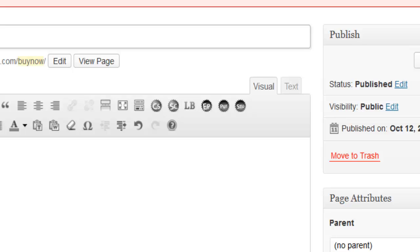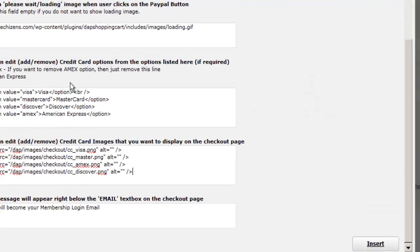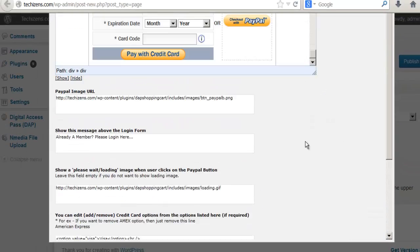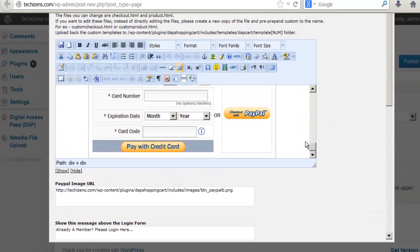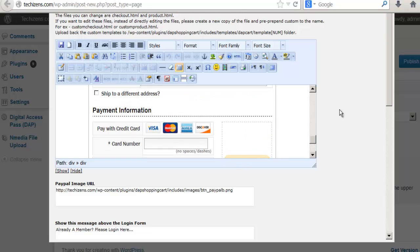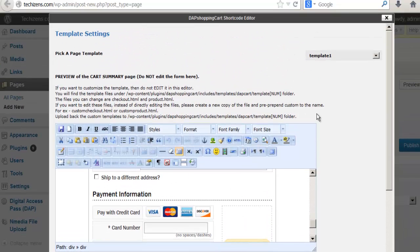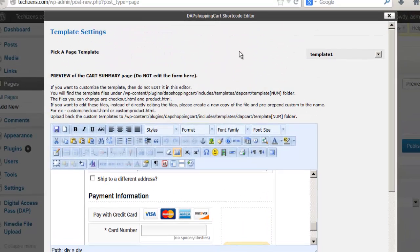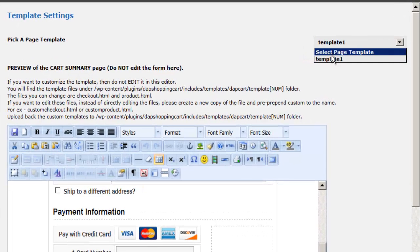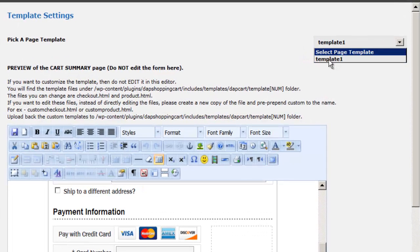When you click on that, it's going to bring up a page like this where you can set all the buy now page options. The first step is to pick a page template. There's currently only one template, which is template one, so you can just select that.